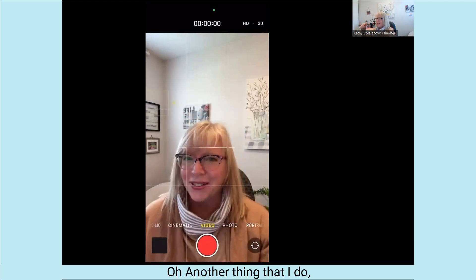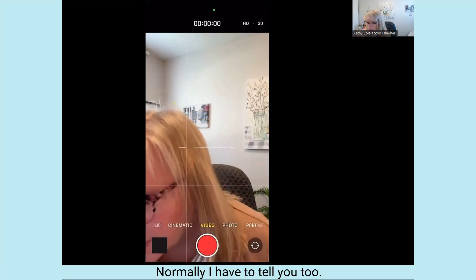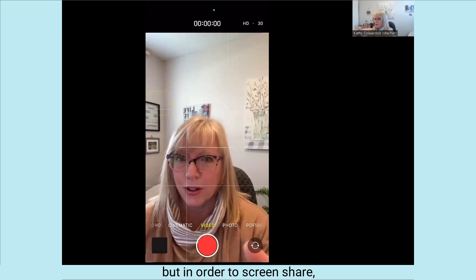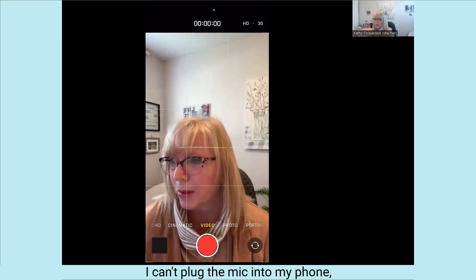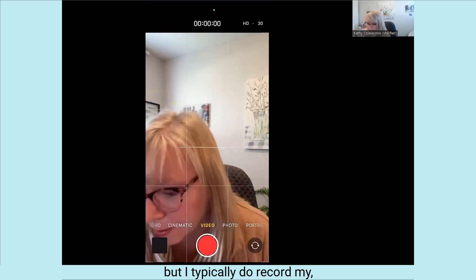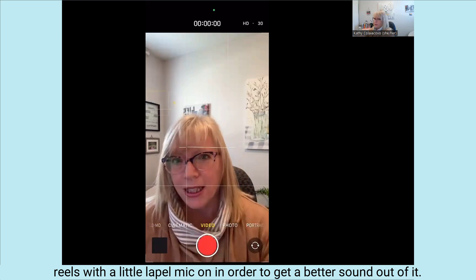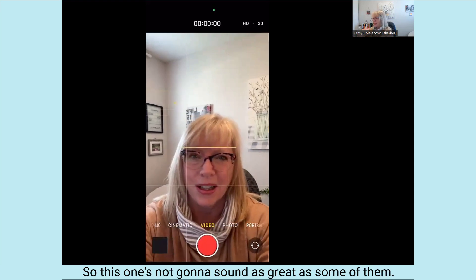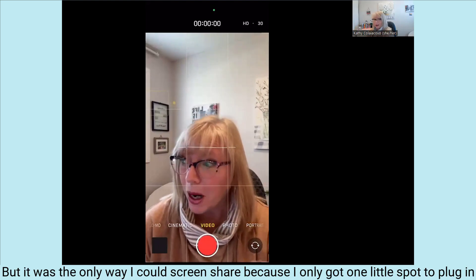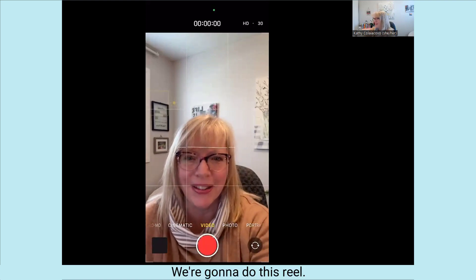One more thing — I would normally have my lapel mic on, but in order to screen share, I can't plug the mic into my phone. I typically do record my reels with a little lapel mic to get better sound out of it. So this one's not going to sound as great as some of them, but it was the only way I could screen share since I only have one port on the phone.